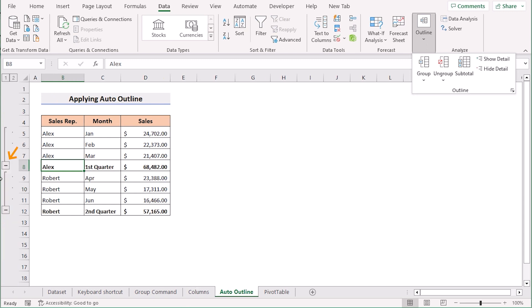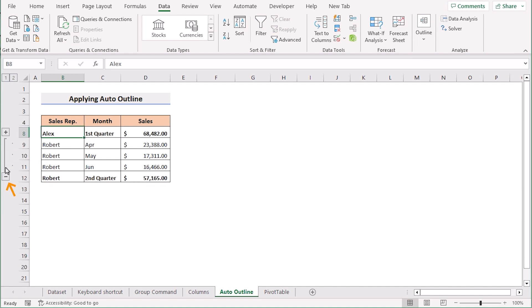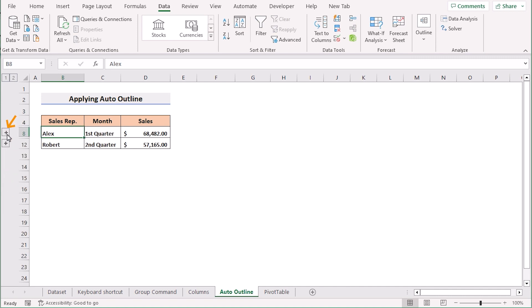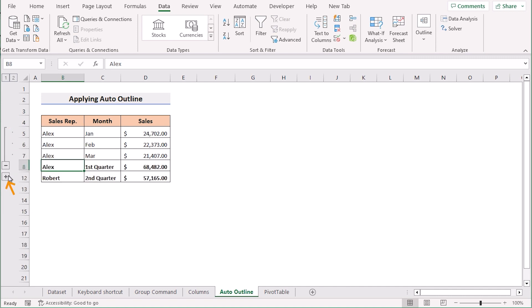If you click on the minus sign it will collapse. If you click on the plus sign then it will show the whole group section.